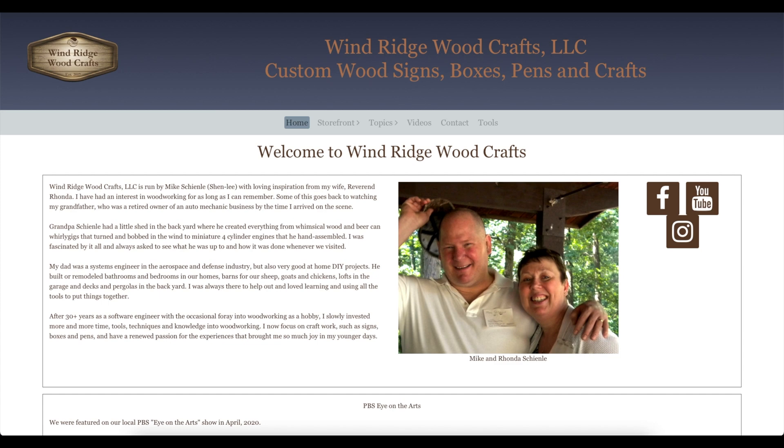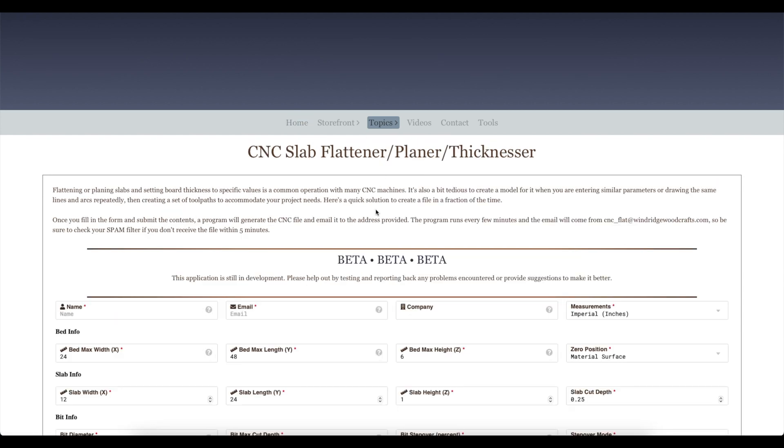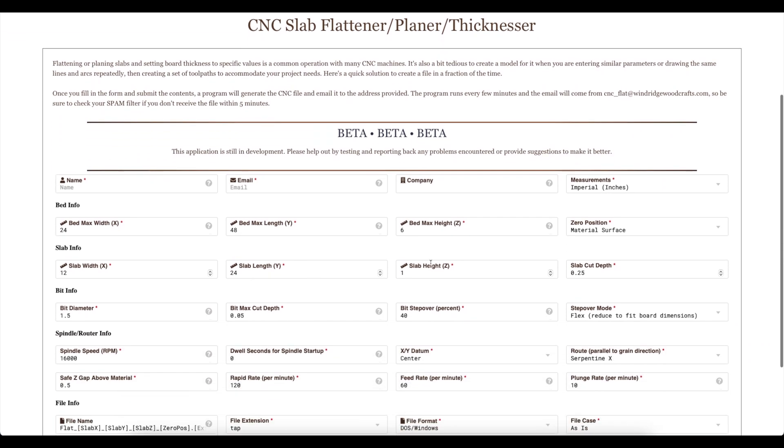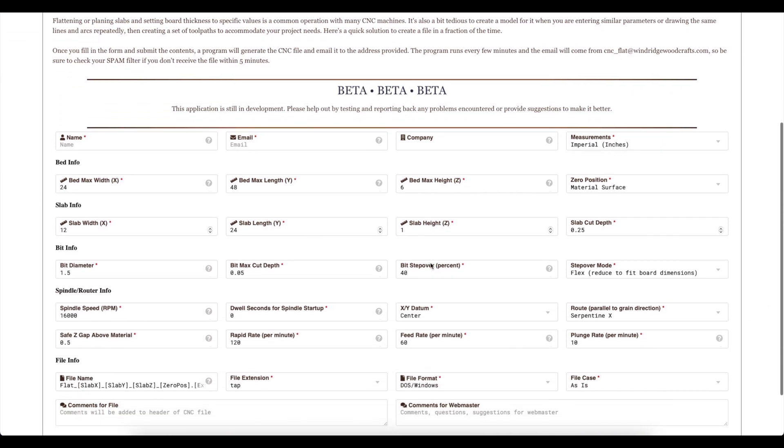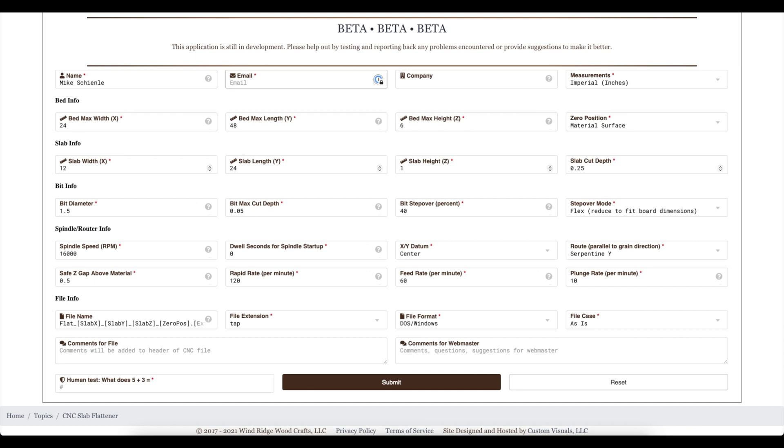So an alternative way is here on my website, Windridge Woodcrafts. Go to Topics, CNC Slab Flattener, and you'll see a web form pop up here. It's in beta at the moment. This is January 6, 2021, the moment that I'm recording this. And go ahead and fill that in. There's my name, my email, company.